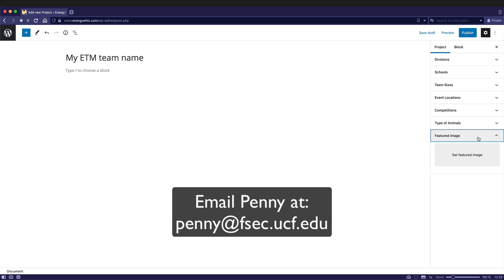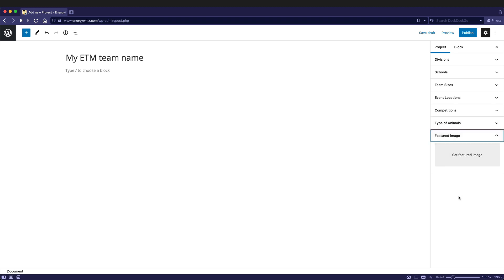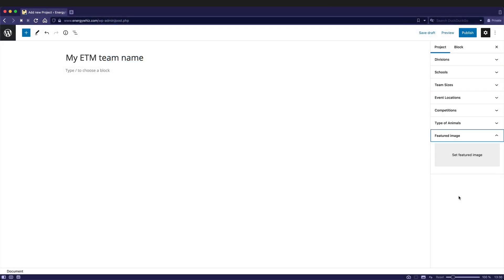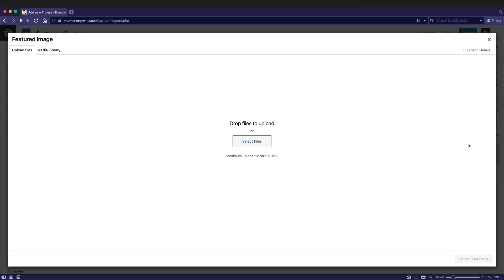And then featured image. This is very important. It is the image that you will see when your project is displayed on the page that lists all of the other projects. So for instance, here you can see how it's got the image at the top. This is what the featured image is going to go in.